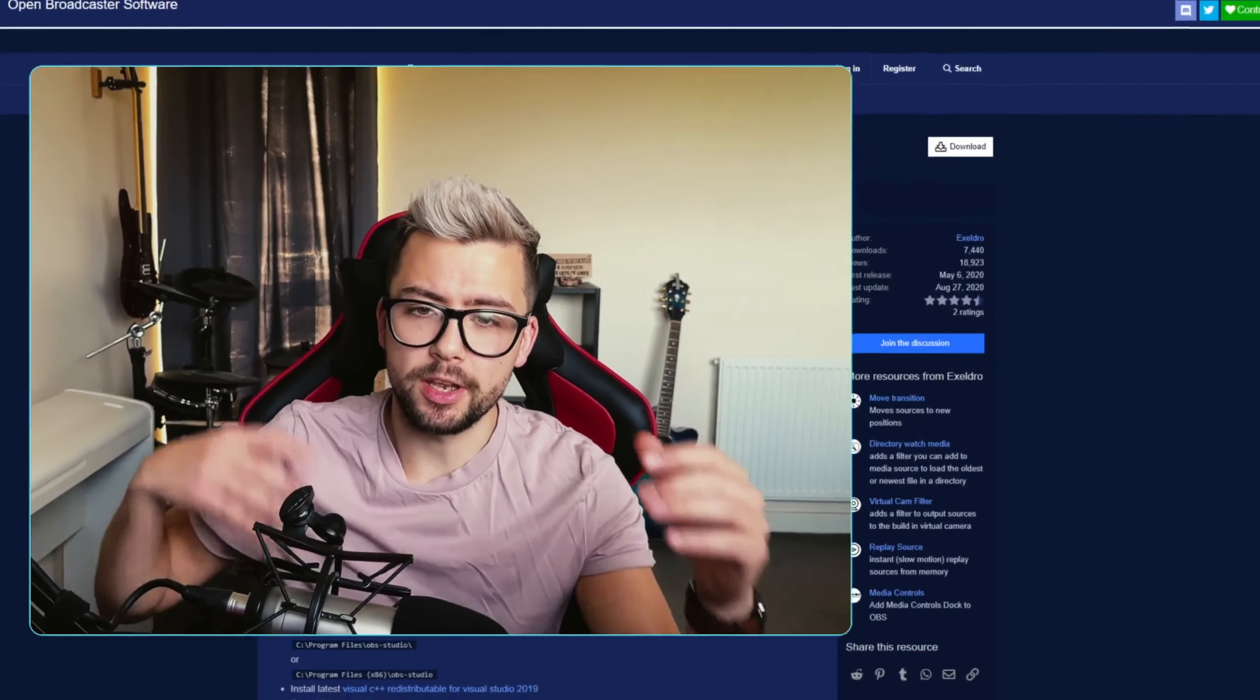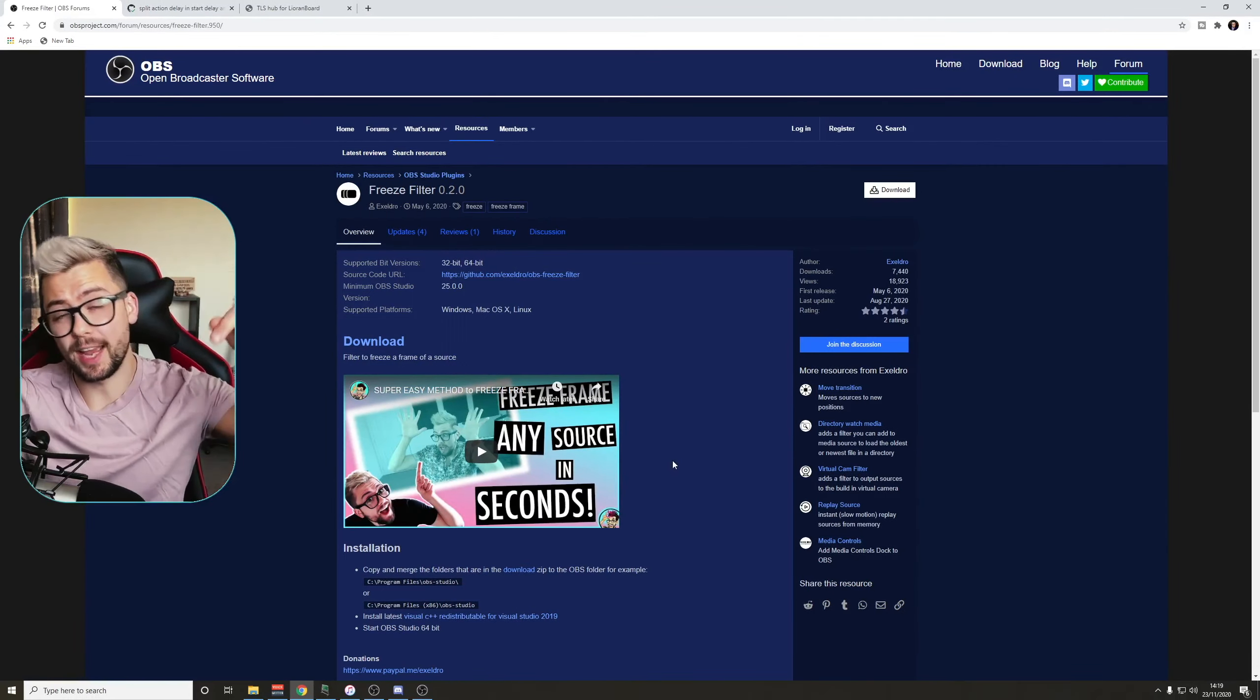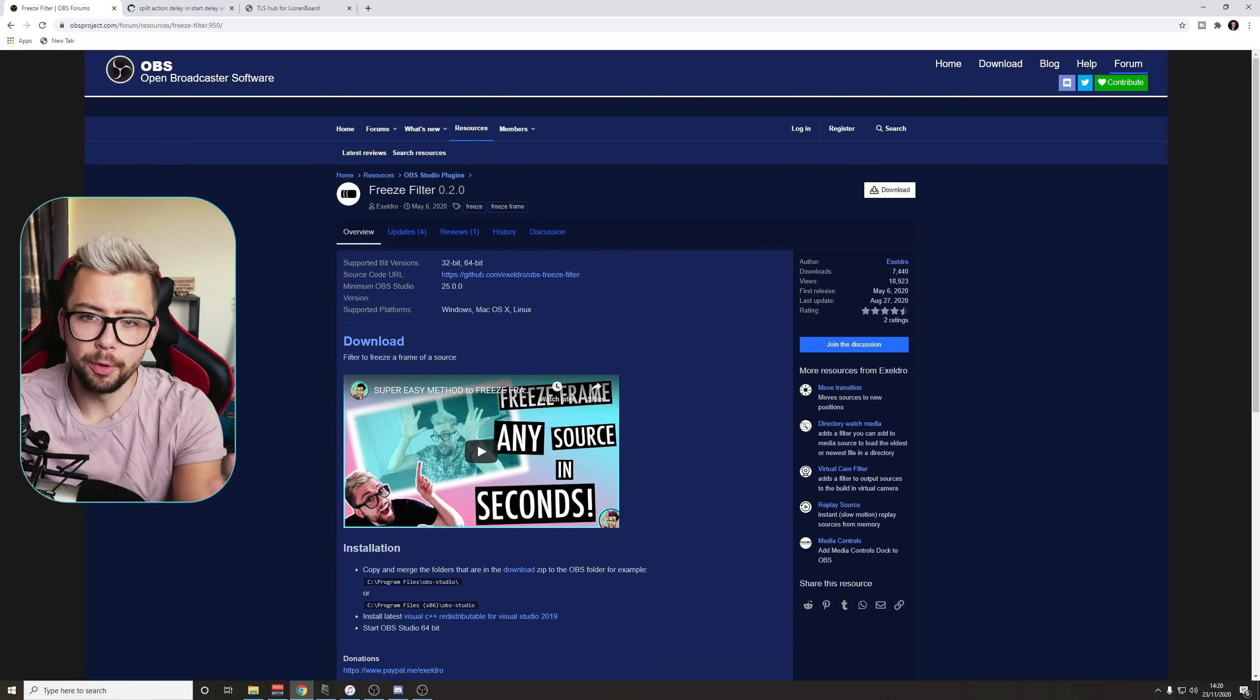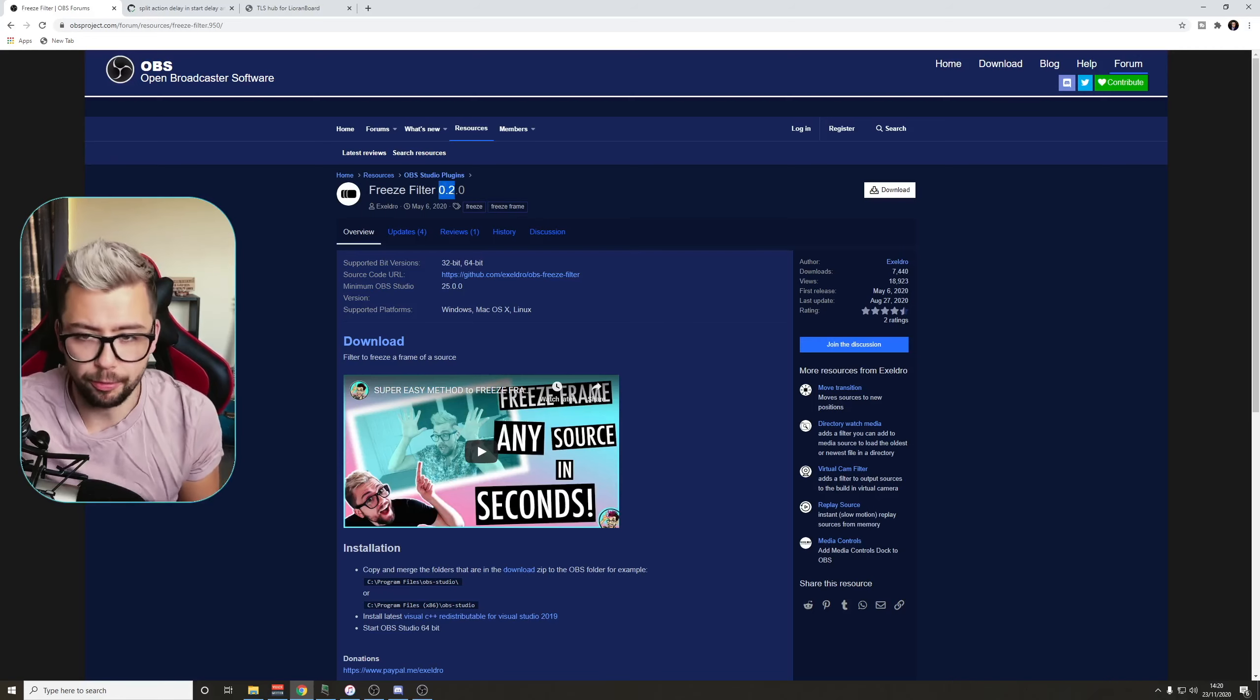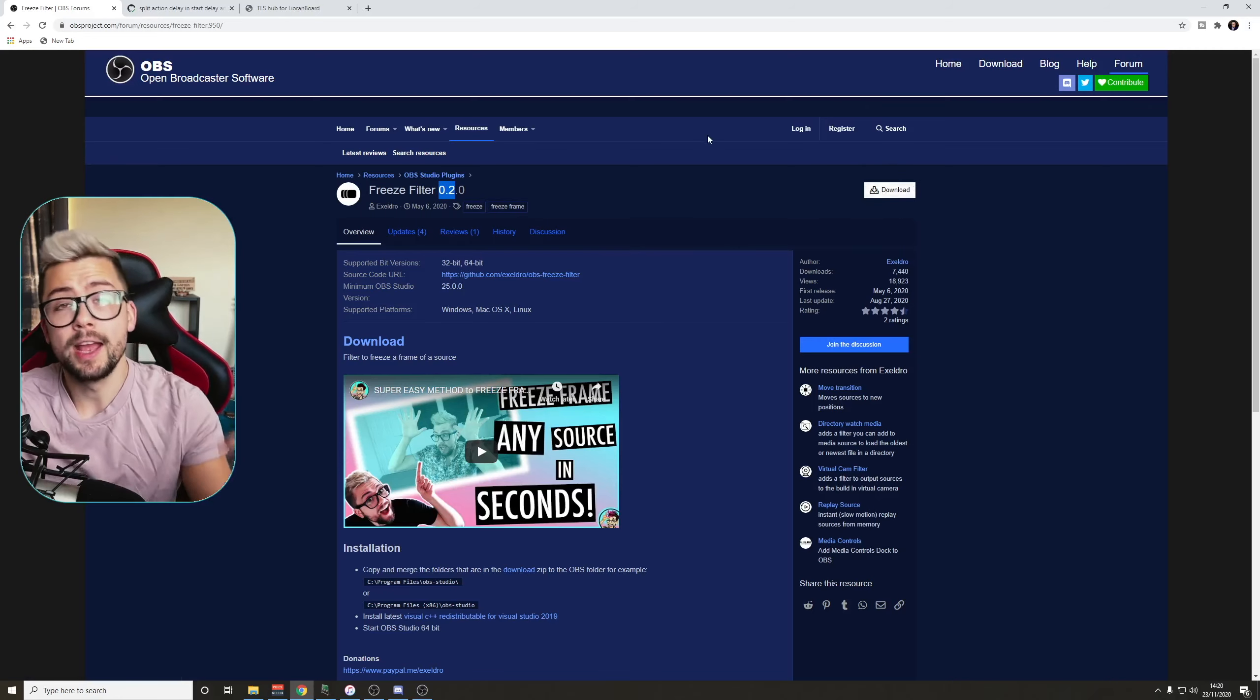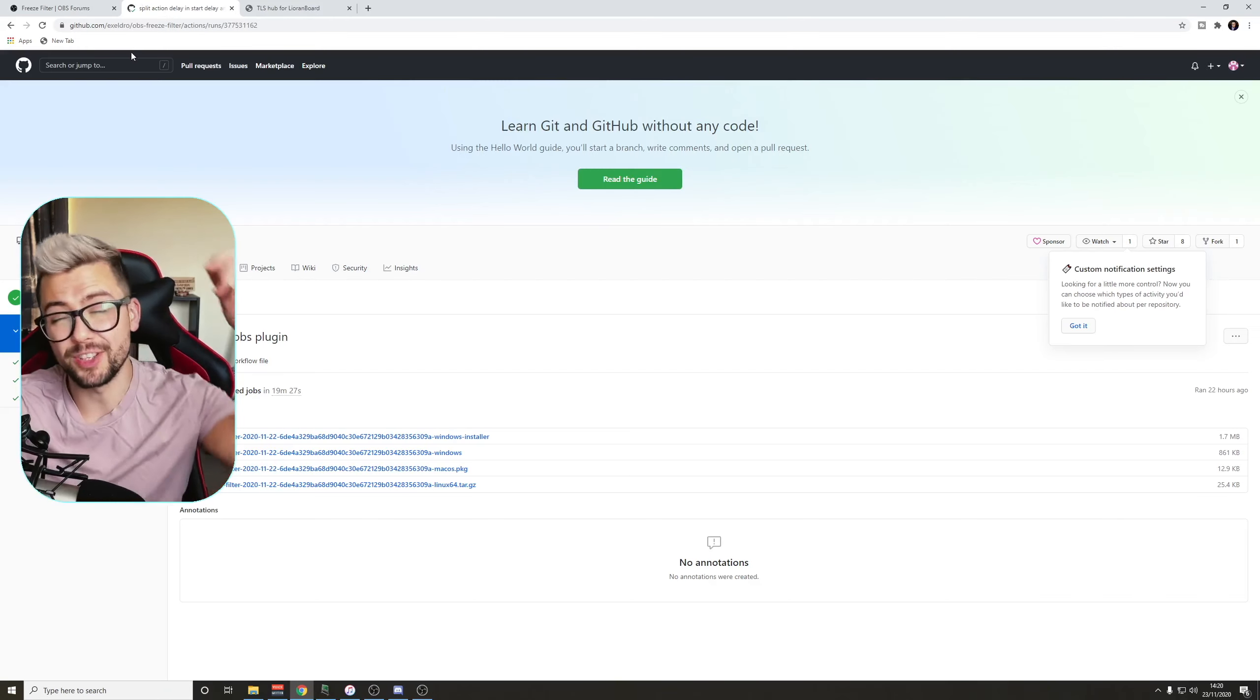Right, so let's get all this up and running. It might not actually be on the OBS forums, but this is the forum where you'd normally find it. Hopefully, by the time that this video is published, it will be on here, will be on version, I don't know, 0.3, I don't know, but you can just hit download there. If it's not on there just yet, you can get it from the GitHub page.